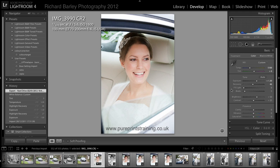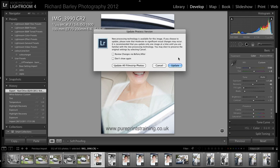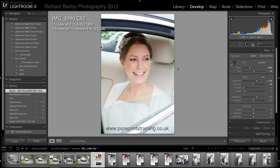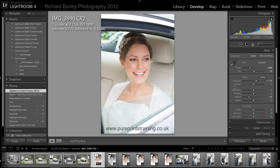It's giving me a warning that it's going to change the process version to 2012, so I just click on this. If you see this warning, you'll know what's going on. I wouldn't update all of your images — we'll just do this one to show you what's going on. So just update this one image.